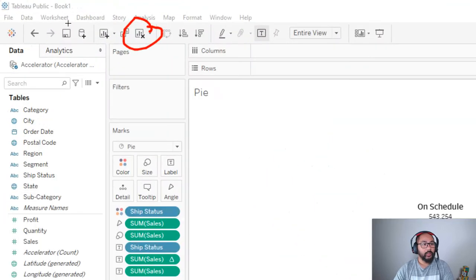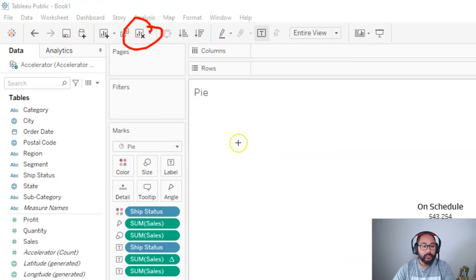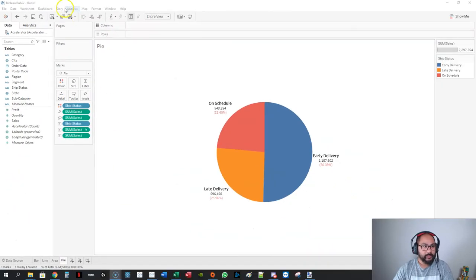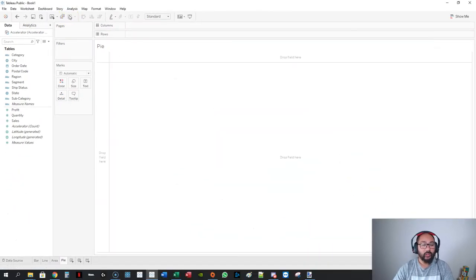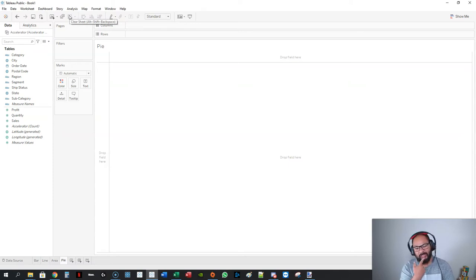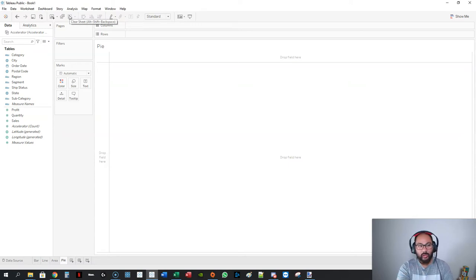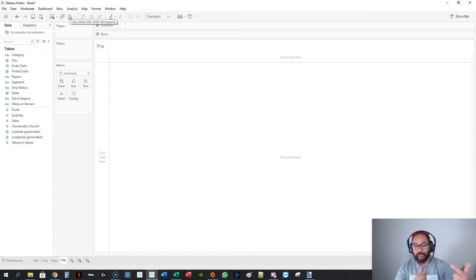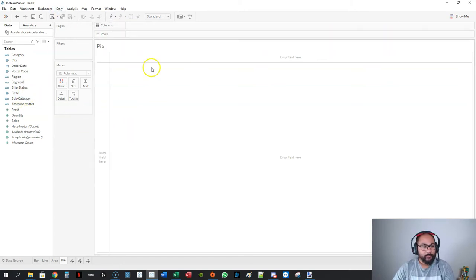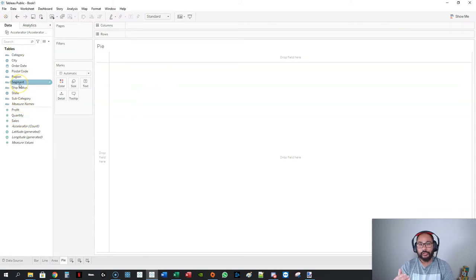If you press this little bar chart with the X, it gets rid of everything and it's nice and clean. I use this a lot actually when I'm doing data exploration—build visualization, not quite what I want, reset, not quite what I want, reset. You can build stuff freakishly quick.